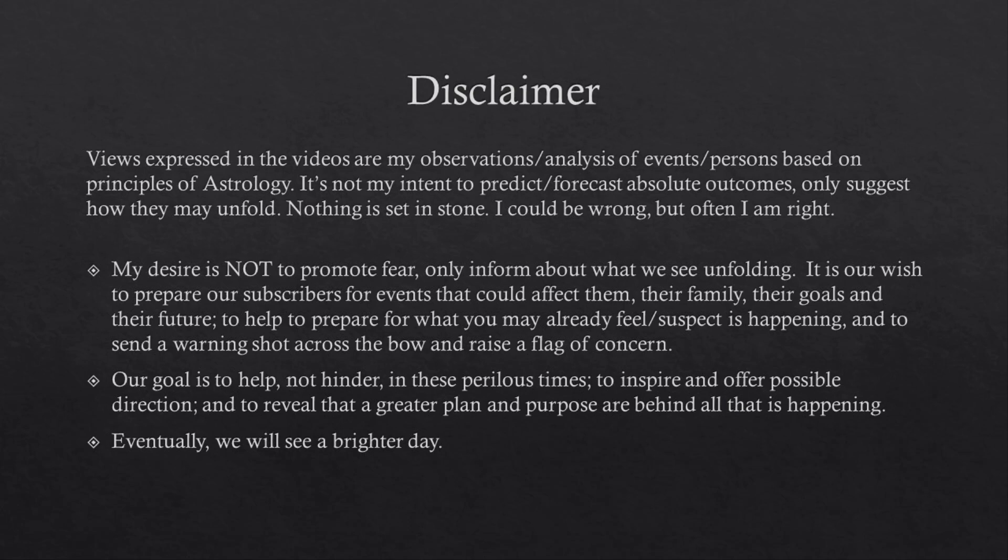My desire is not to promote fear, only inform about what we see unfolding. It is our wish to prepare our subscribers for events that could affect them, their family, their goals and their future, to help to prepare for what you may already feel suspect is happening, and to send a warning shot across the bow and raise a flag of concern.